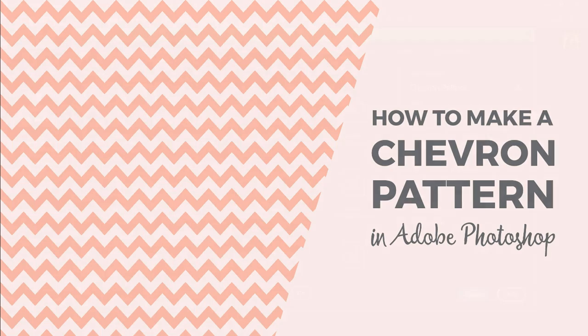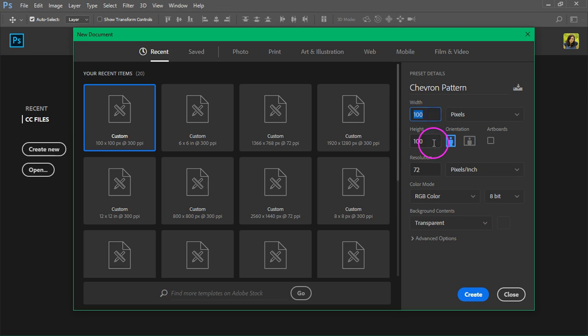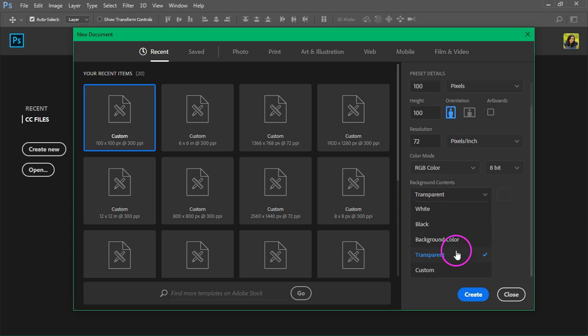Open Photoshop and create a new document. I'm going to start with a small square tile that's 100 by 100 pixels at 72 pixels per inch. Set the background content to transparent and click create.